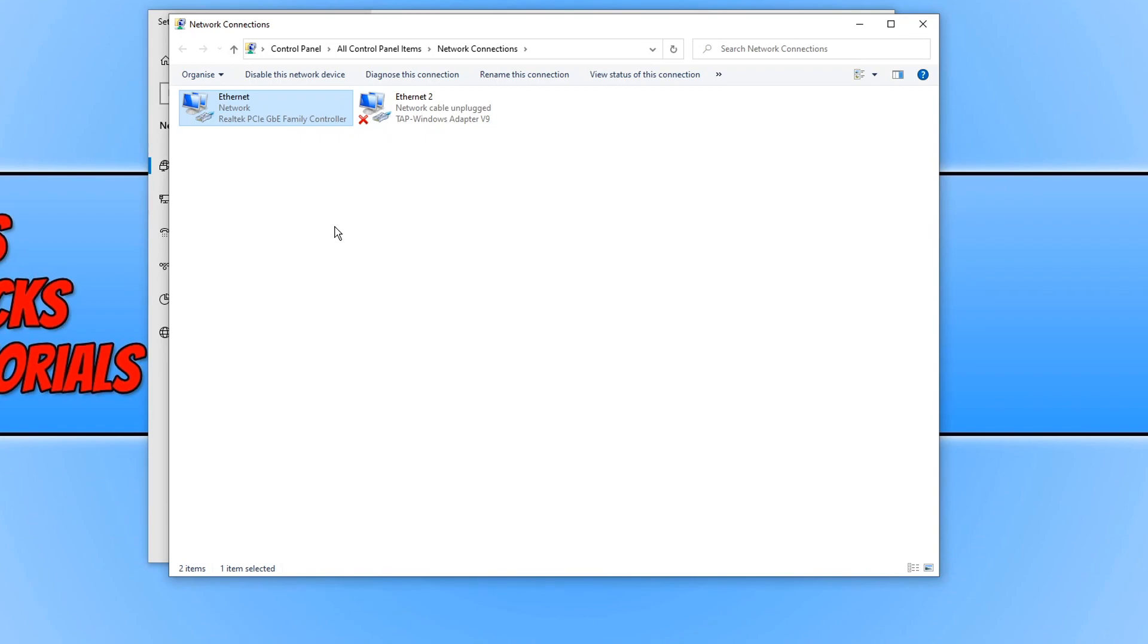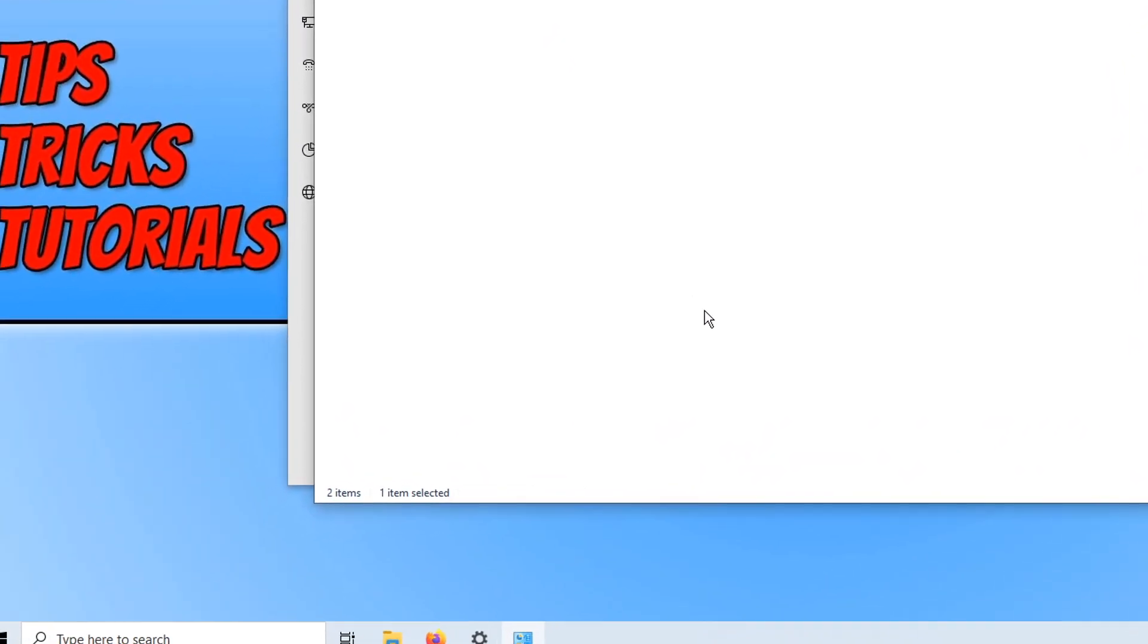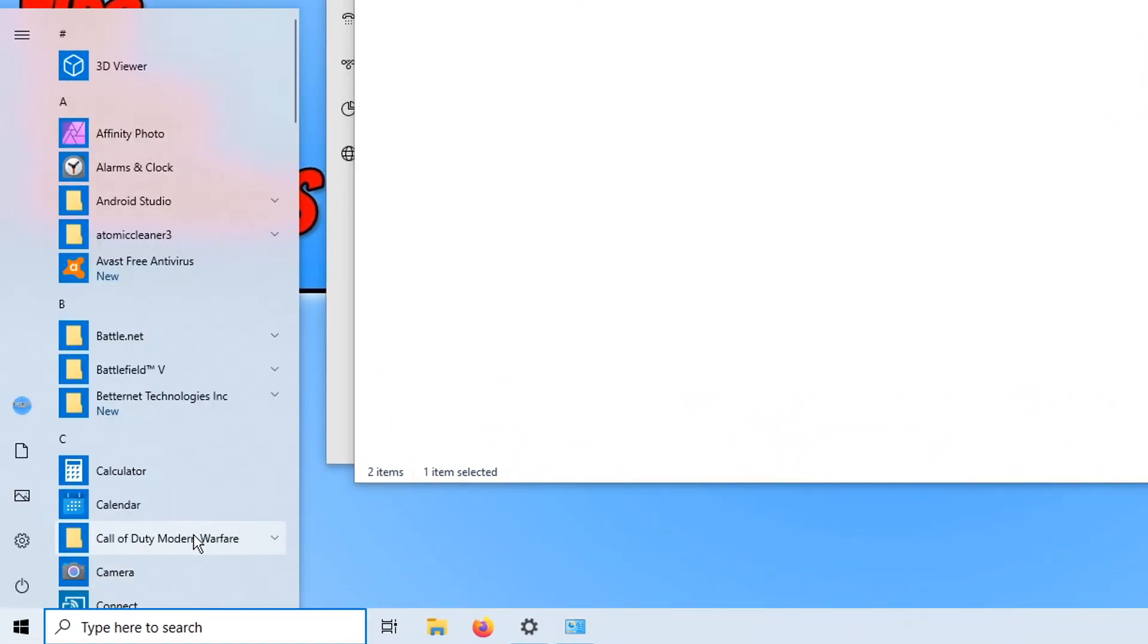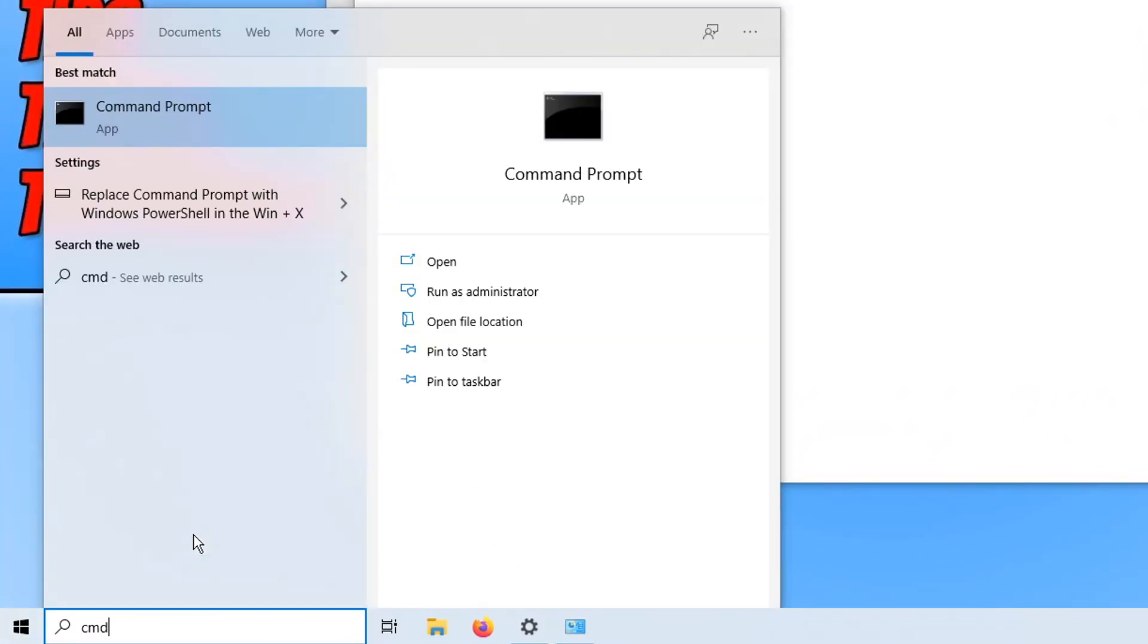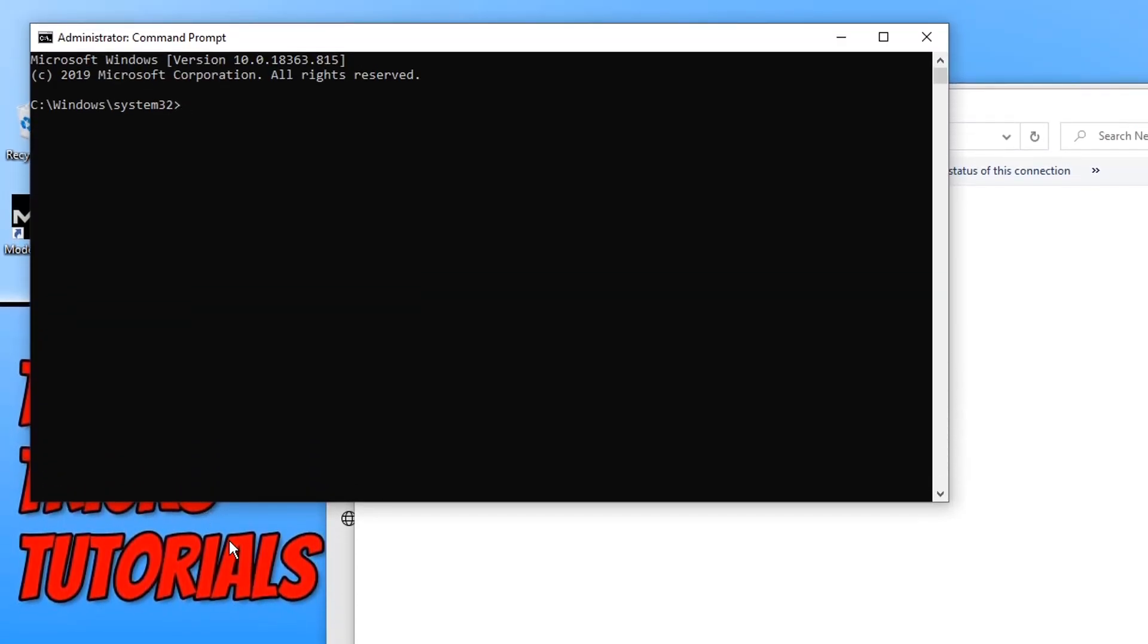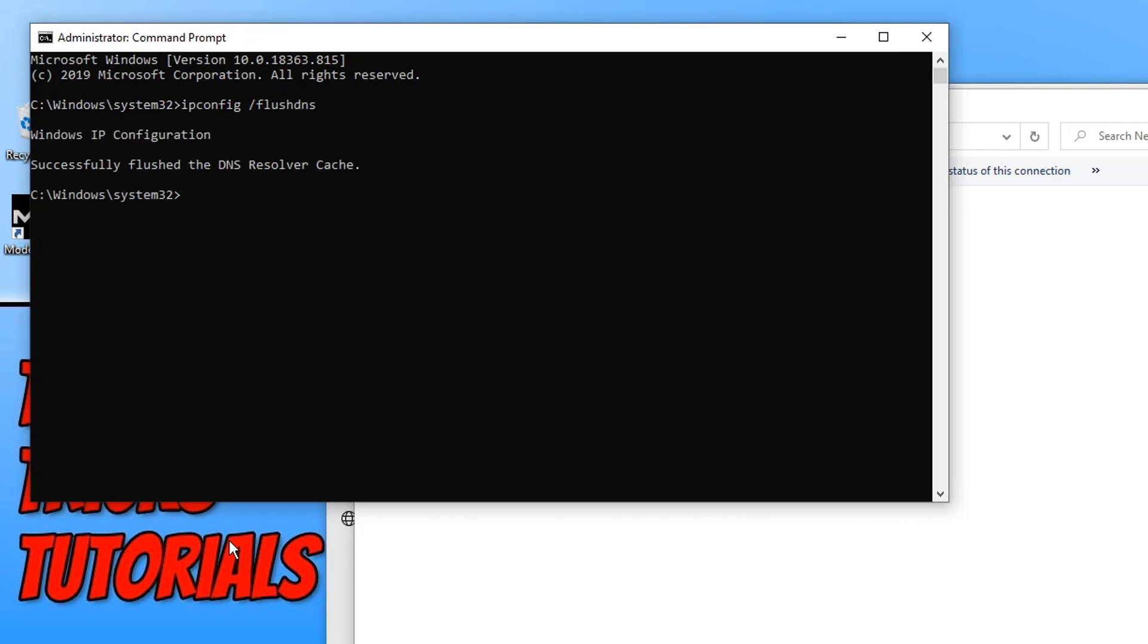If this still hasn't fixed your problems, then the next thing we can do is go down to the bottom left hand corner of our screen and type in CMD and open up command prompt. Run this as an administrator and type in ipconfig space forward slash flush DNS and press enter. Once that has been successful, go ahead and launch Call of Duty again and see if that has fixed your issue.